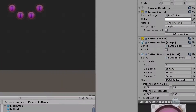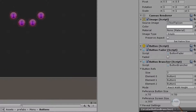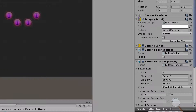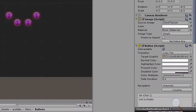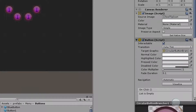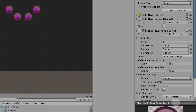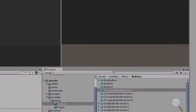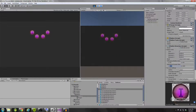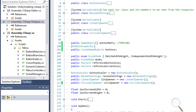Just because a button has the brancher script attached to it doesn't mean it can't have some functionality — you can still add onClick events to your button brancher buttons. We're also setting the mode of our button brancher, then setting the button reference size and the reference screen size.